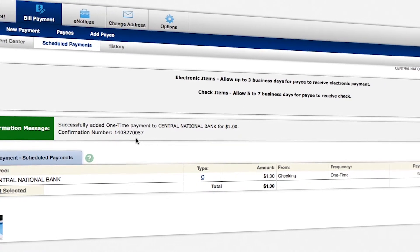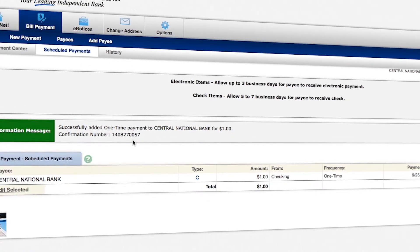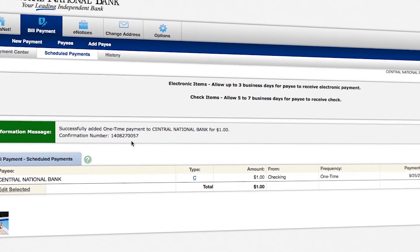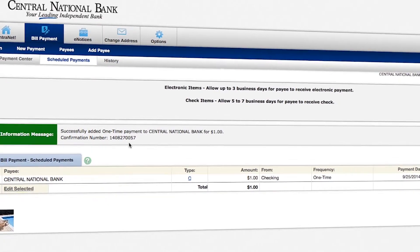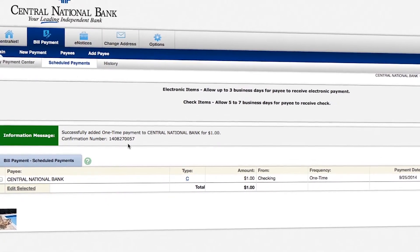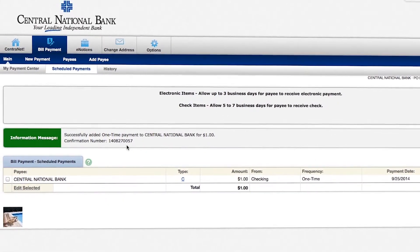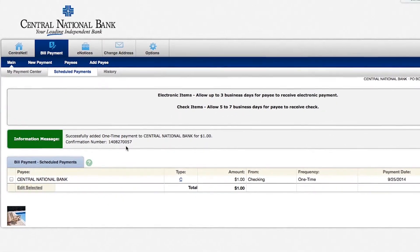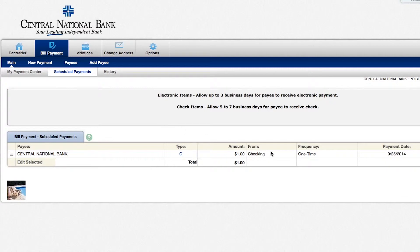So let's say that you really enjoy paying Central National Bank, and you want to set up a monthly, automatic, recurring bill payment to Central National Bank. You can actually set that up within BillPay. So we're here on the main bill payment screen. You'll want to select new payment.